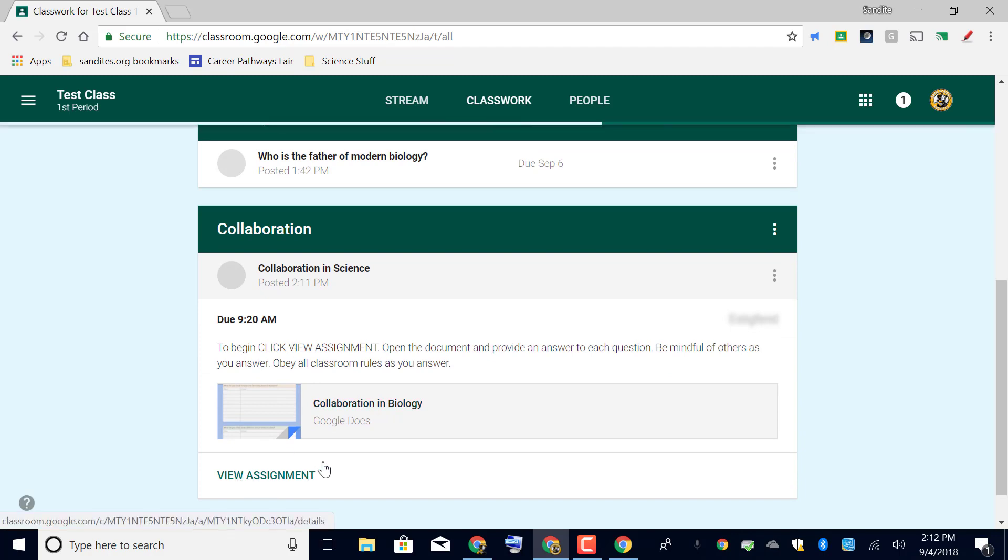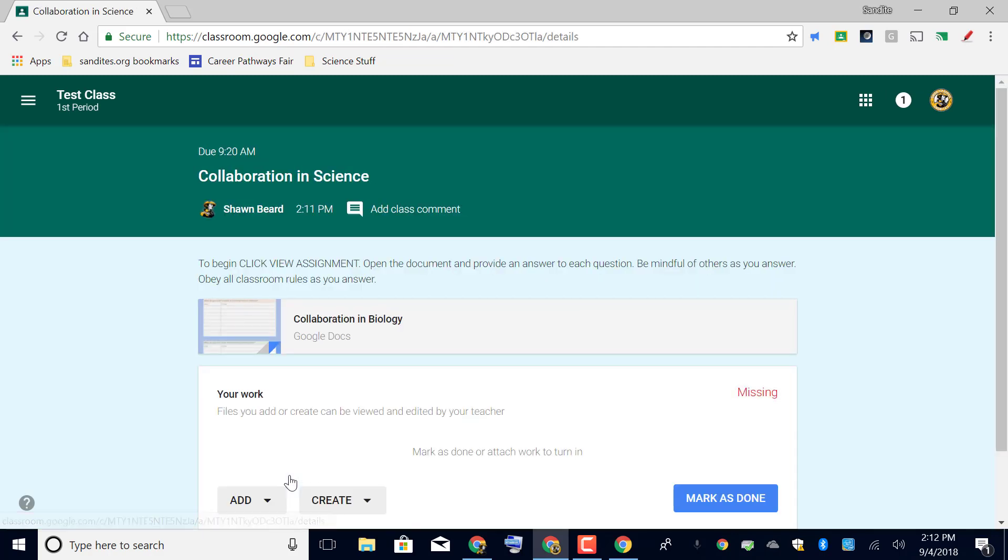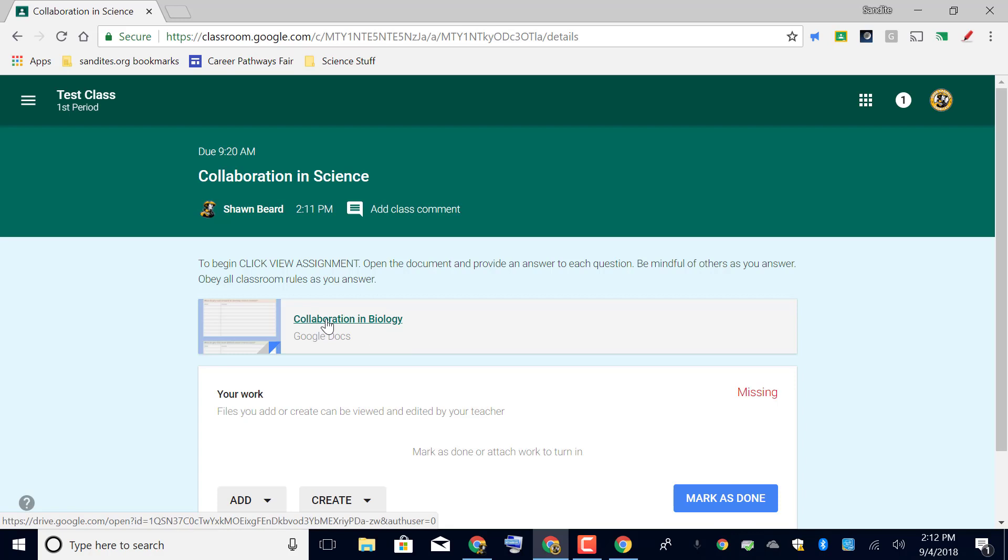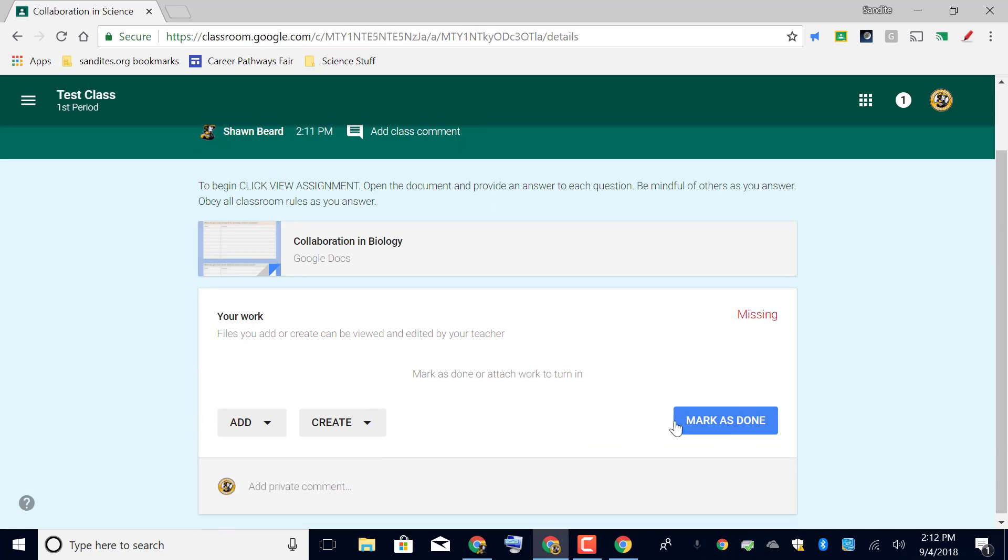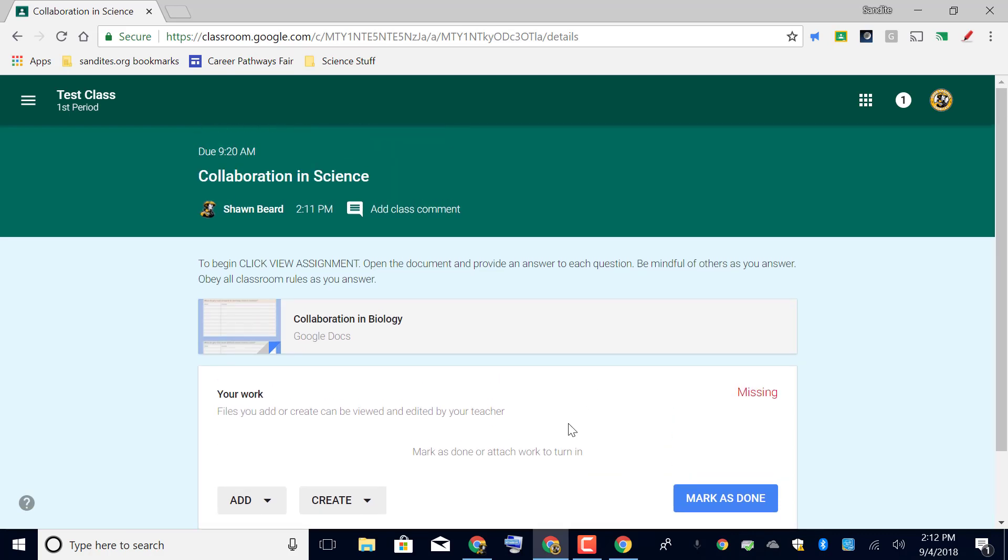And I can see that I can either click view assignment here, which if they do that it opens up this page. And I do recommend that they go ahead and do this because when they're finished entering their responses into this worksheet then they can click mark as done. You'll notice also that this says this is missing. This means that I made the due date at 9:20 and I'm recording this video after the actual due date so that's why it says it's missing at this point.